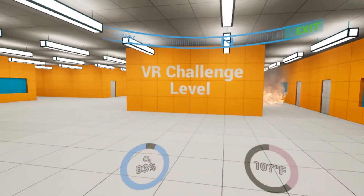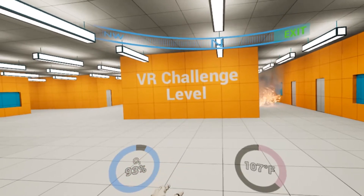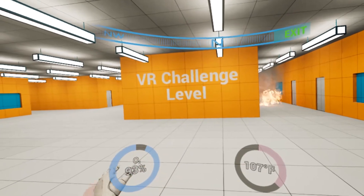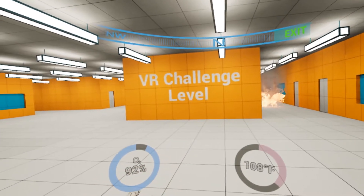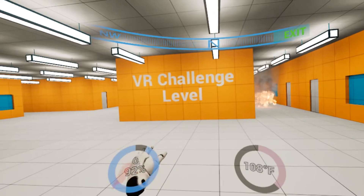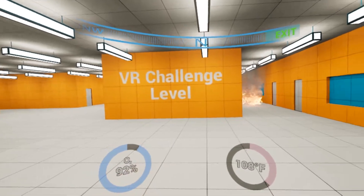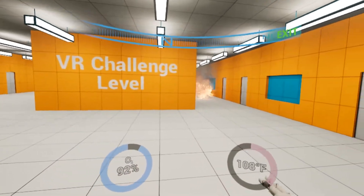Here you see our oxygen meter. This will gradually tick down as your oxygen depletes. When it gets to critical levels, the evacuation function will automatically be triggered.